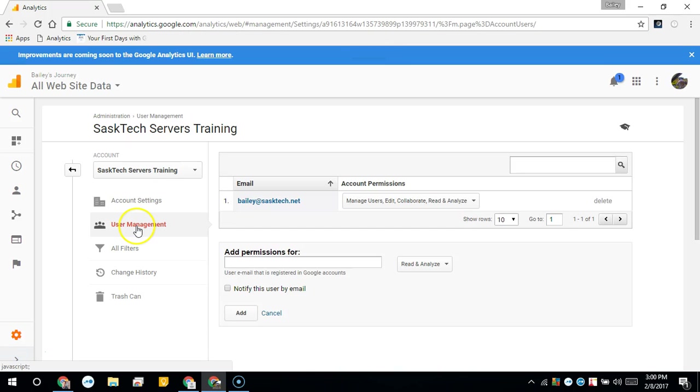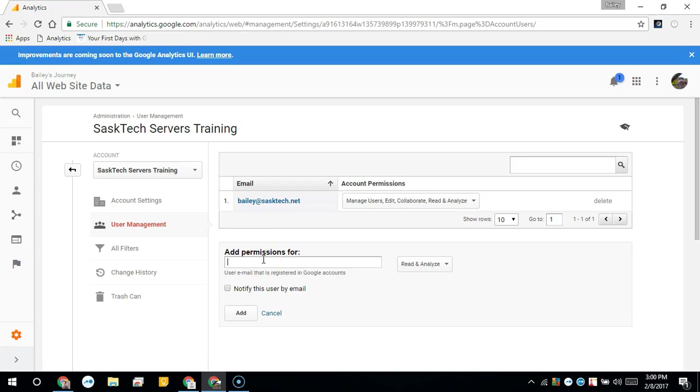Whichever one you choose, you're going to be prompted with a screen similar to the following where you can add permissions for, and then here is where you would type in the email address of the person that you want to share your analytic data to.